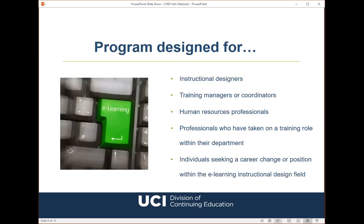Our program is designed for a number of audiences: individuals who are currently new to eLearning Instructional Design, training managers, coordinators who may already be in the industry, HR professionals, and individuals who have taken on a training role within their department. If you currently deliver face-to-face instructor-led training, your company may be asking you to switch to eLearning as they recognize the value of training online. In order to be successful in our certificate program, students should be comfortable navigating software applications and learning management systems.